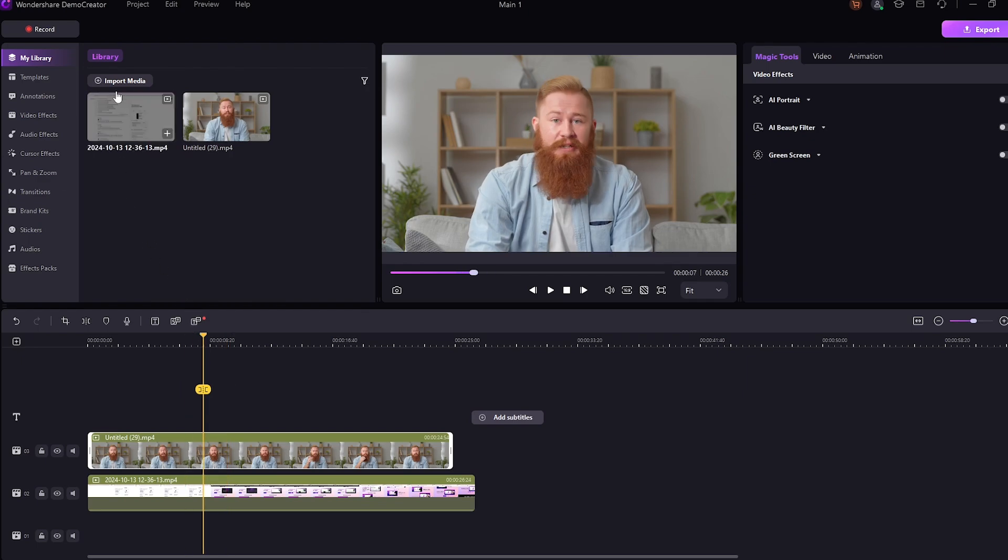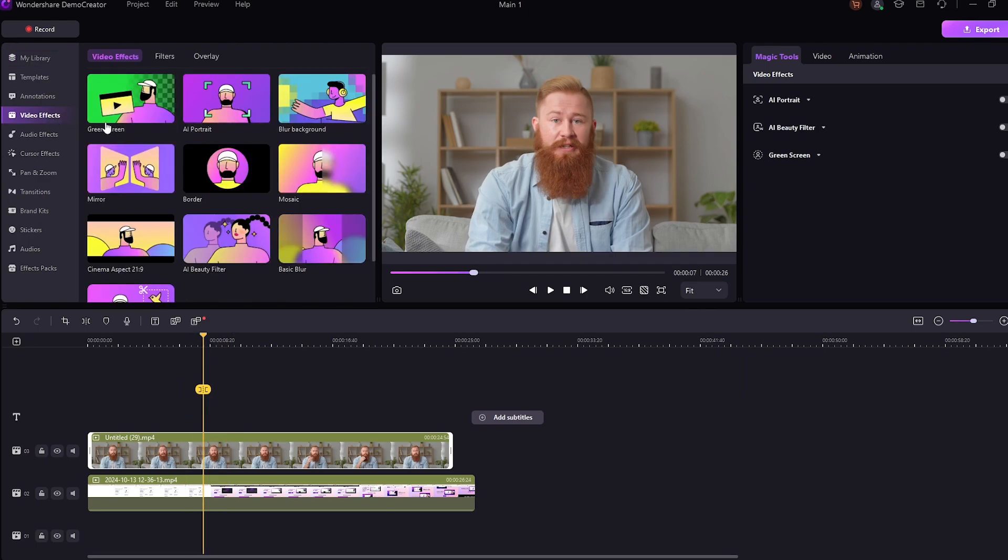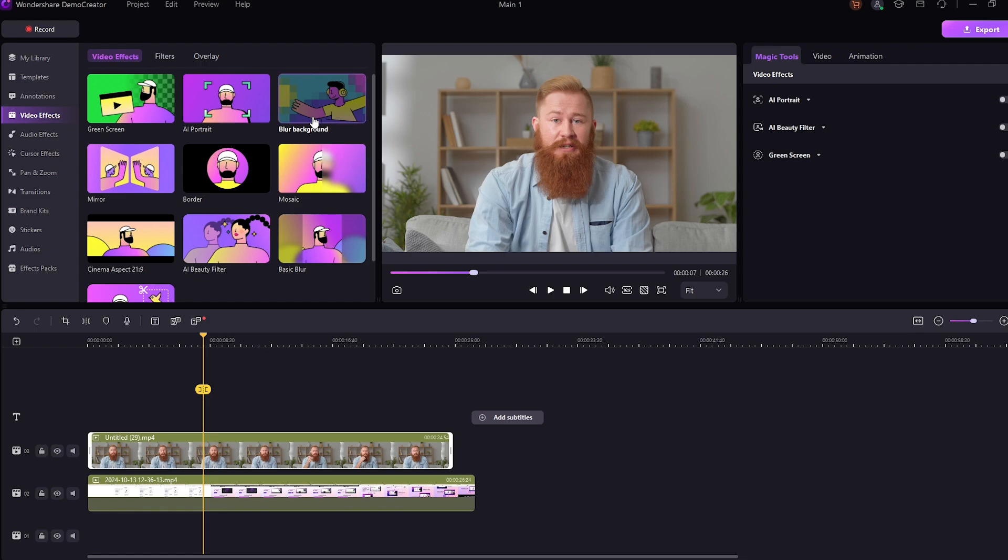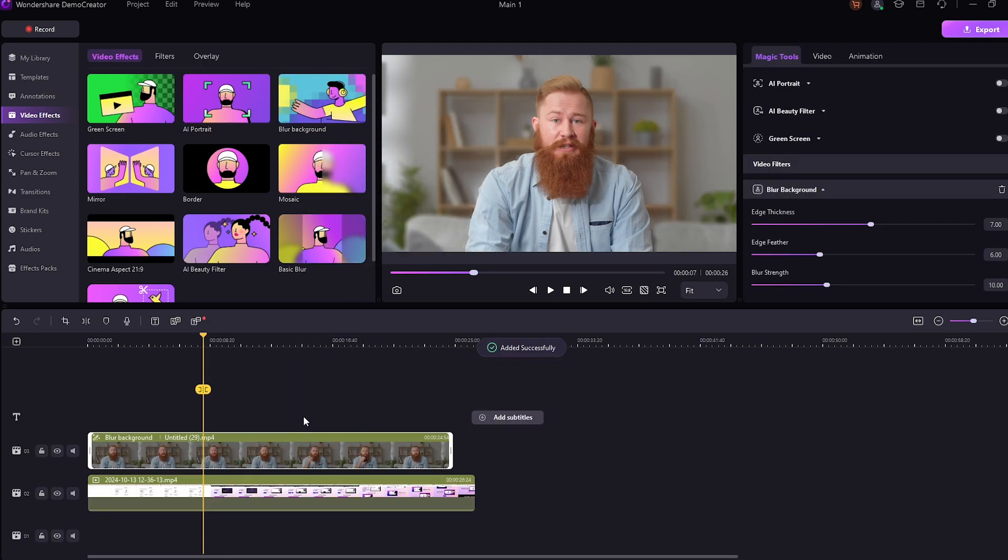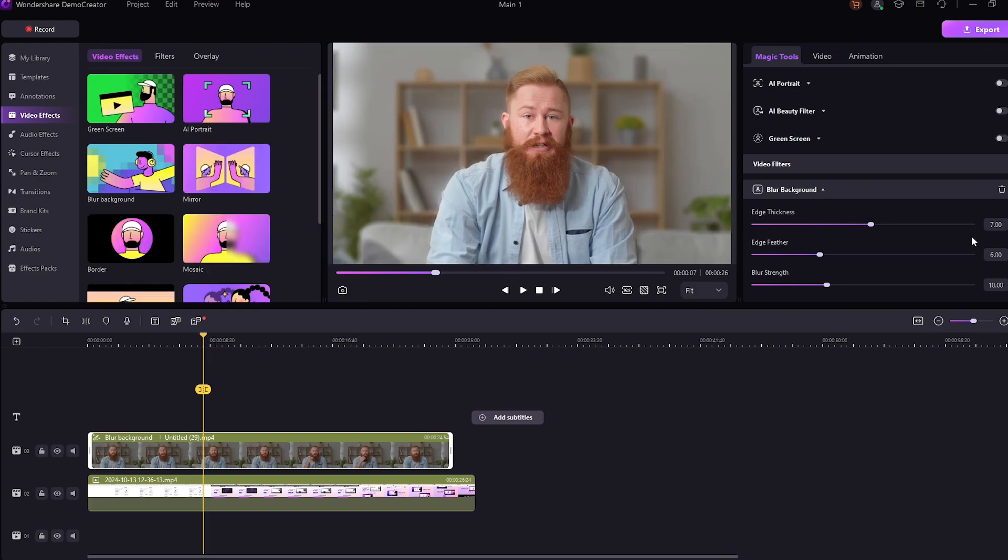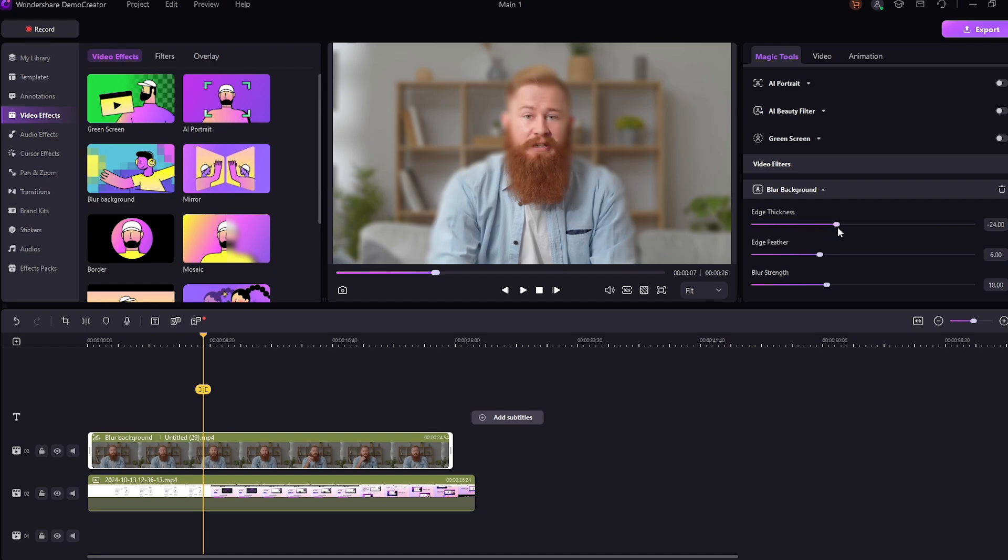Now, let's check out the video effects. There are tons of effects to choose from. Let's try the blur background effect. To use it, just drag the effect onto the clip. And if you look to your right, you have the effect controls. Here, you can easily play with the edges of the blur. The AI will automatically mask out your face with the background, which is pretty cool.